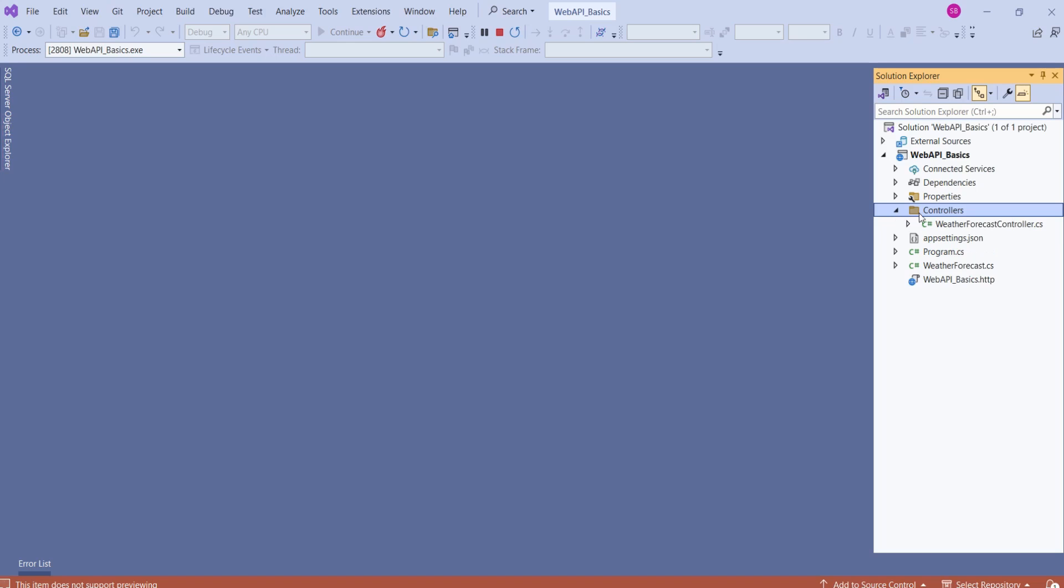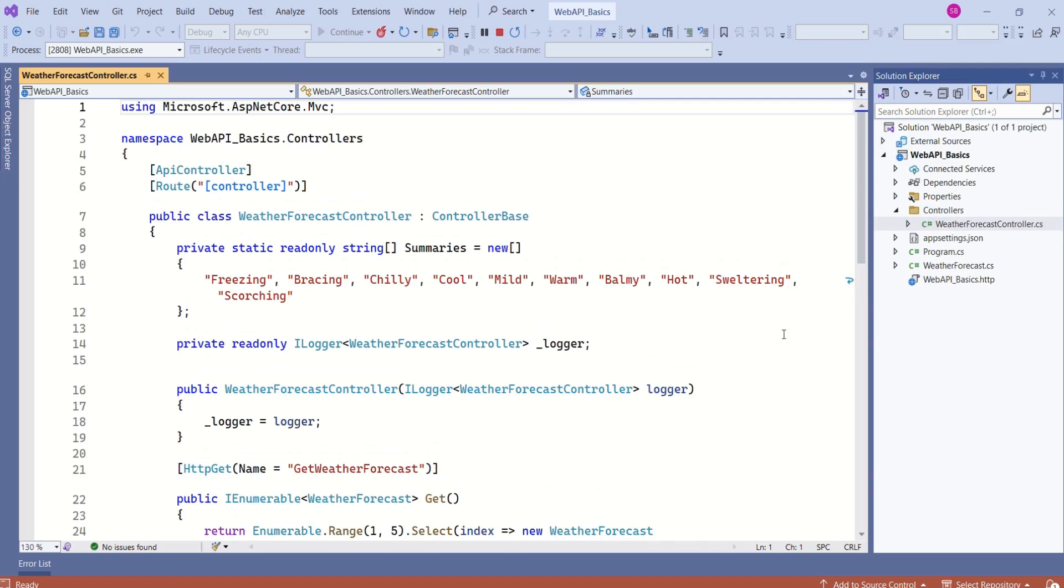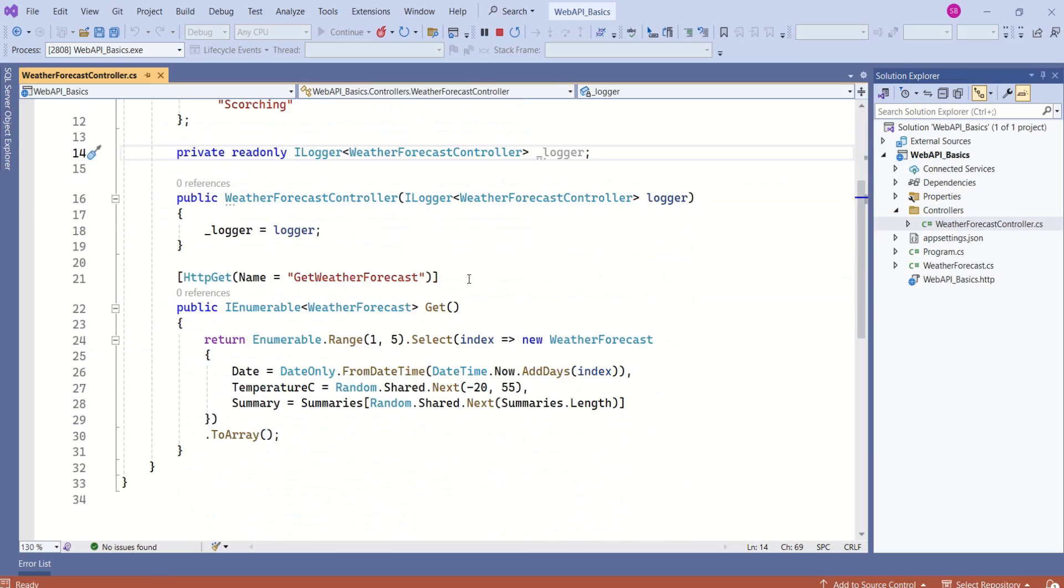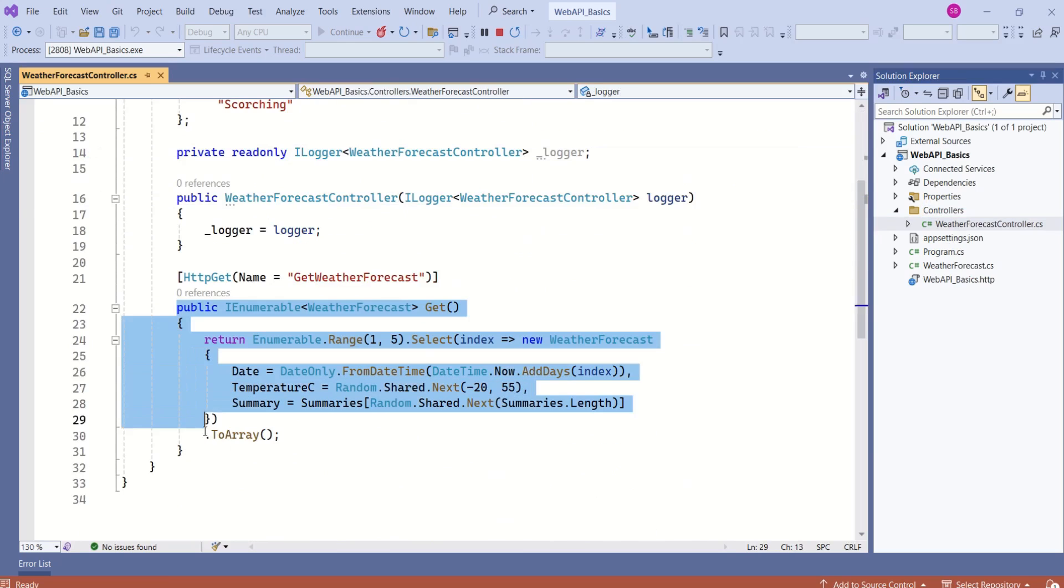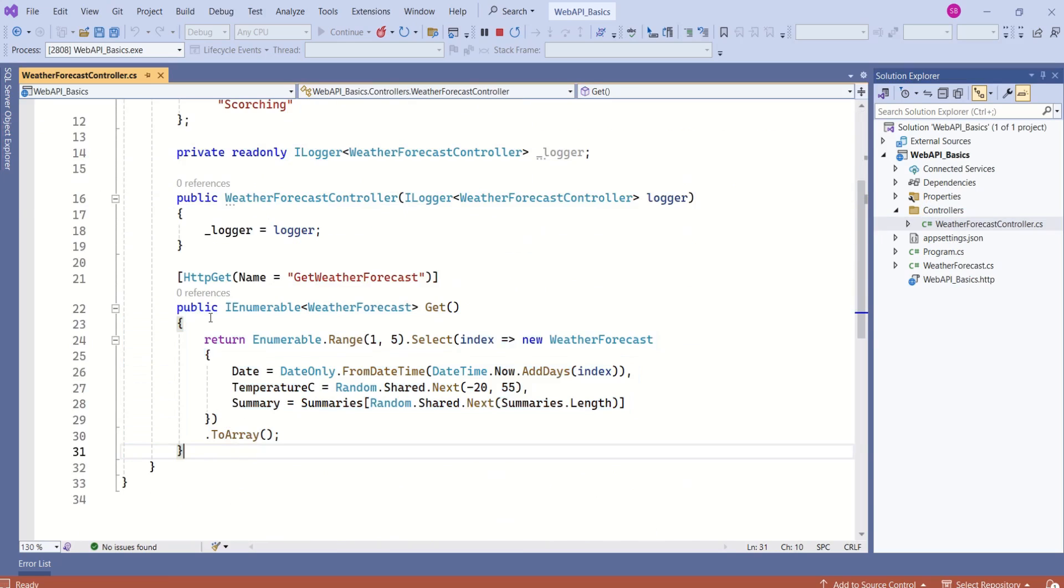We have controllers. Inside controllers we have WeatherForecast controller. This WeatherForecast controller has a method, this Get method with HTTP Get attribute. This means this method will respond to HTTP Get request.